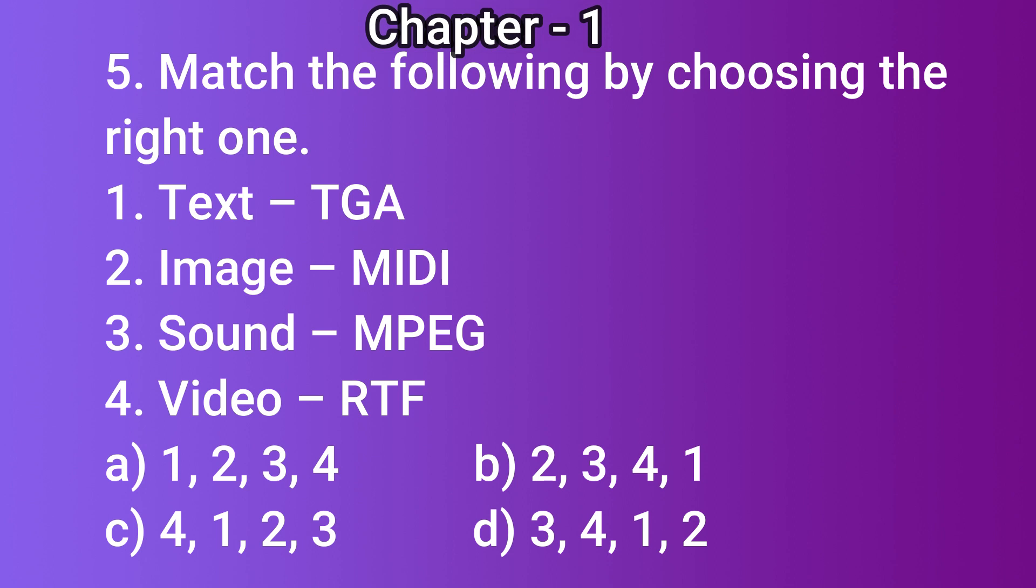Question number 5: Match the following by choosing the right one. 1) text - PGA, 2) image - MIDI, 3) sound - MPEG, 4) video - RTF. Option a: 1, 2, 3, 4; option b: 2, 3, 4, 1; option c: 4, 1, 2, 3; option d: 3, 4, 1, 2. The correct answer is option c: 4, 1, 2, 3.